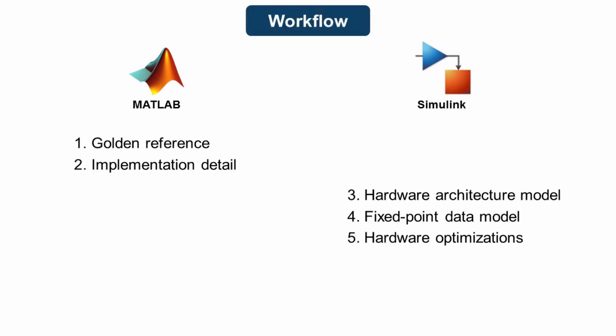So our recommended workflow, based on our experience across thousands of customer projects over the past 10-plus years, is to use your MATLAB algorithm as a golden reference.